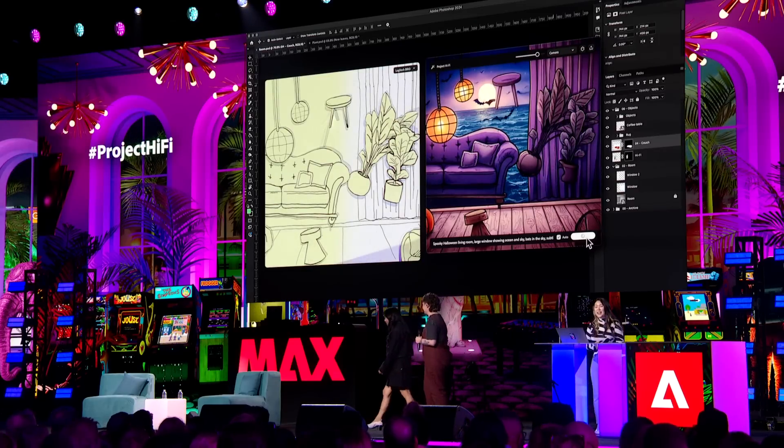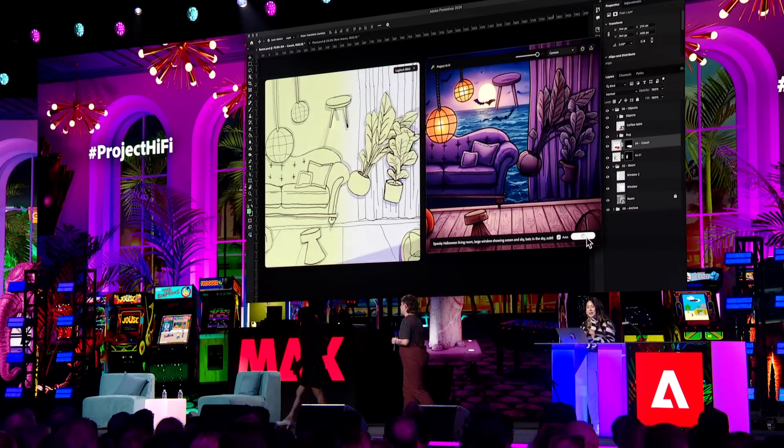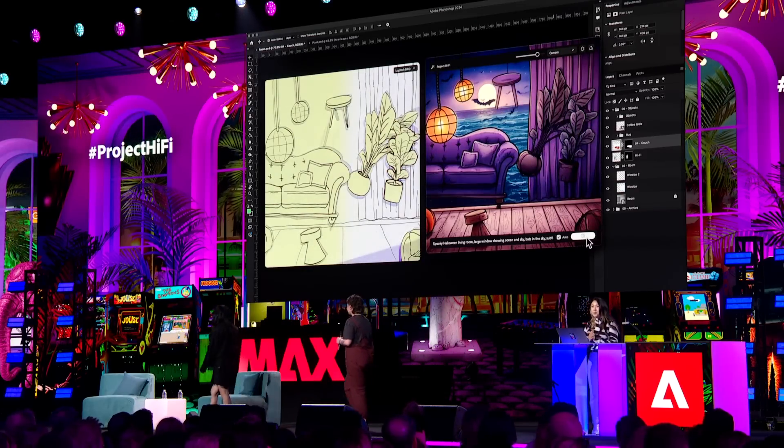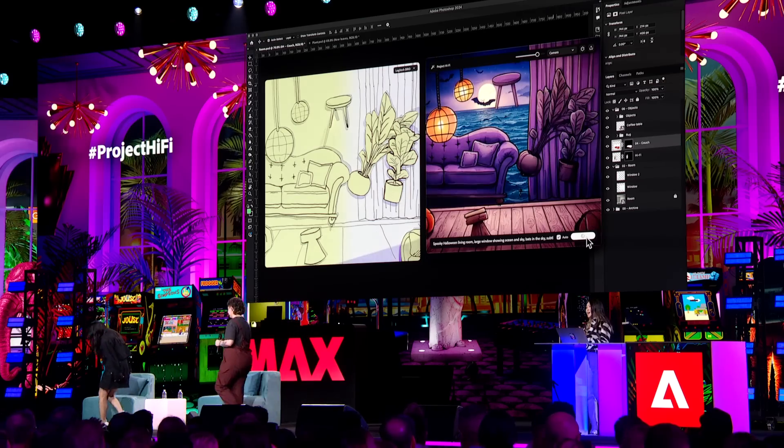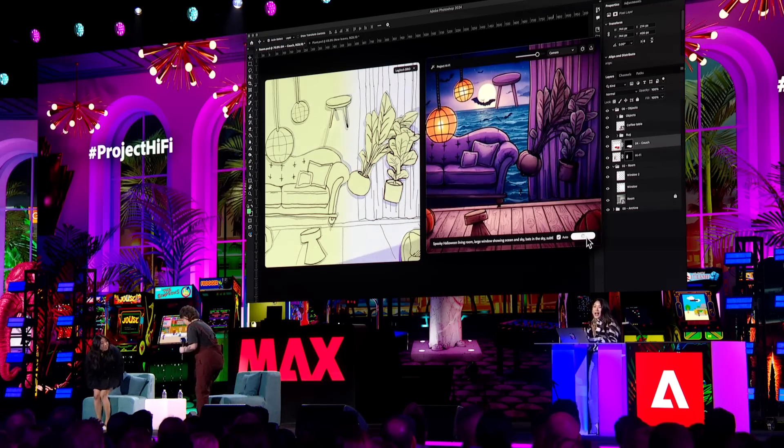So as you can see, it truly simplifies my workflow. And my client is very happy with this high-fidelity result and all the possibilities based on my own idea. And this is Project Hi-Fi. Thank you.